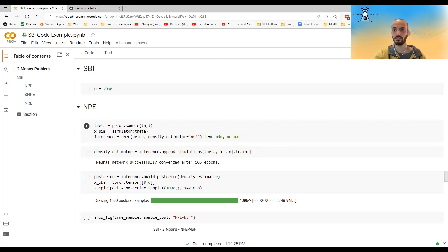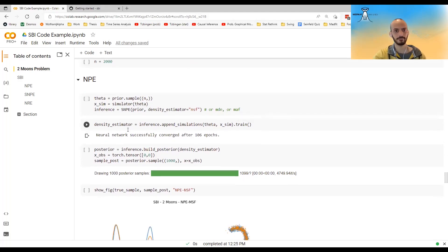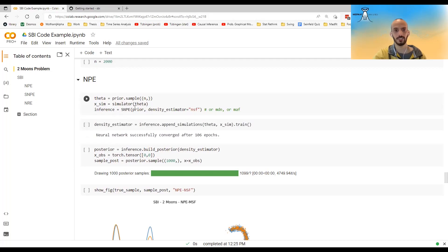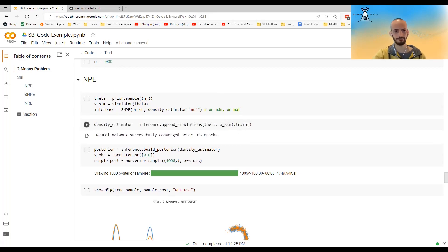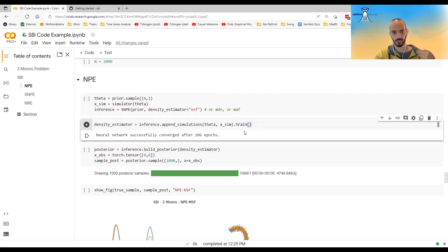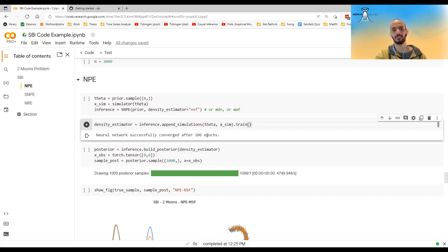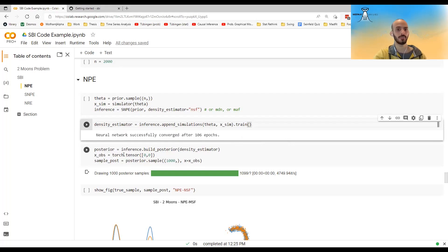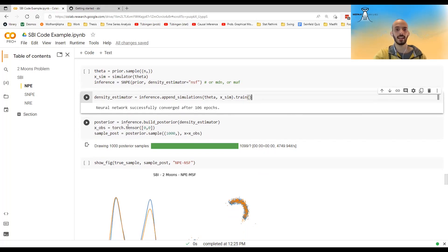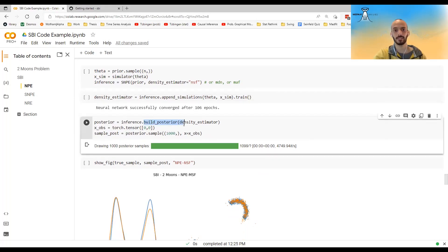Then I call inference and I append the simulations. So I append the thetas and the x-simulated that they created. And I call train on it. So it will train the neural network. It will train this neural density estimator, this NSF, over this data. And you can see that they trained it in this case for 106 epochs until it finishes.